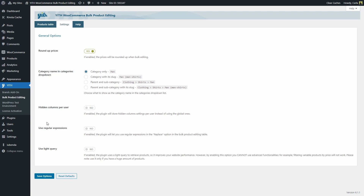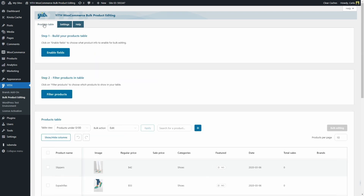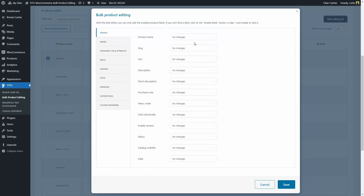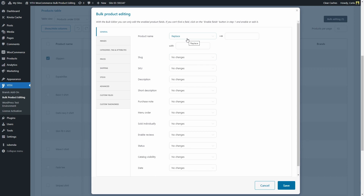Then we have the option to use regular expressions. If you enable this option, the plugin will let you use regular expressions in the replace option in the bulk product editing table. For example, I'm going to enable this, save options, and go back. I'm going to scroll down, select this product, and click on bulk editing. And for product name, you're going to see this replace option. I can replace, for example, the word slippers for shoes. Let's go back to settings.